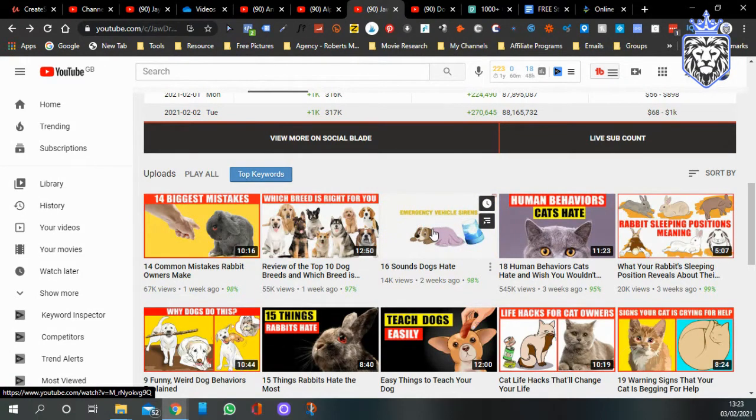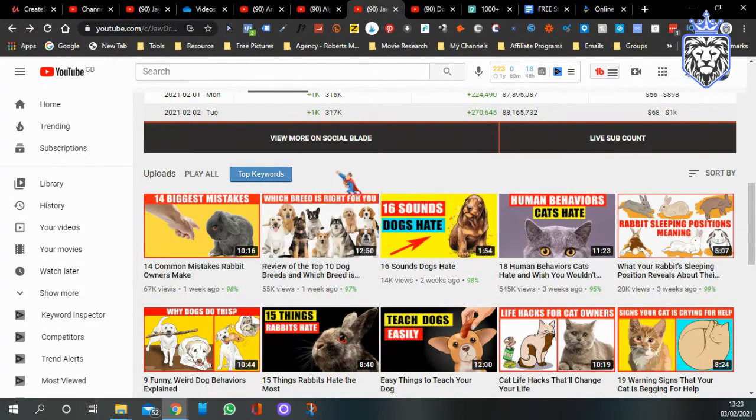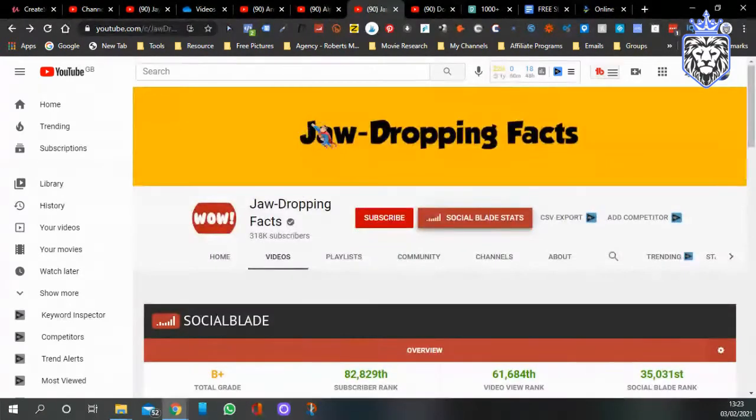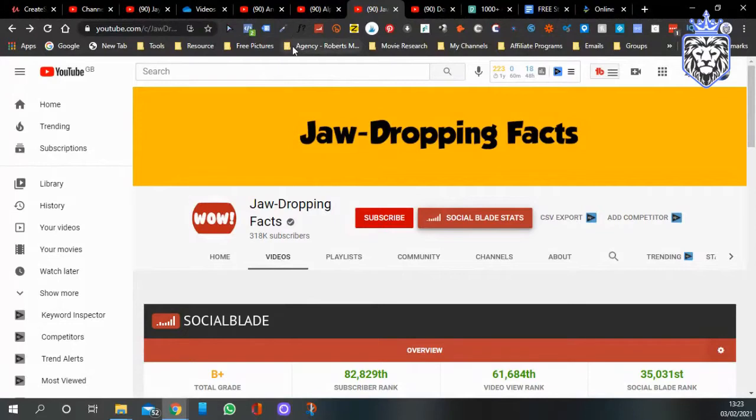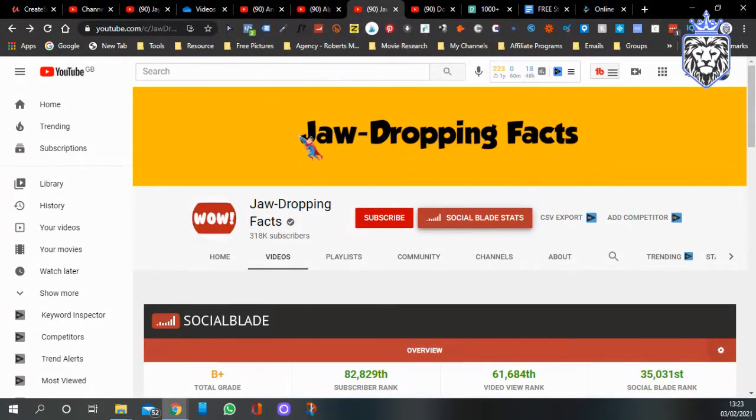They use like animation, they're not showing the face, they're showing images, videos and cartoon-like vectors if that's what it's called. Check them out guys, check all these different channels, Jaw-Dropping Facts, Alpha Paw, and Animal Facts, and just see what kind of videos you want to make.